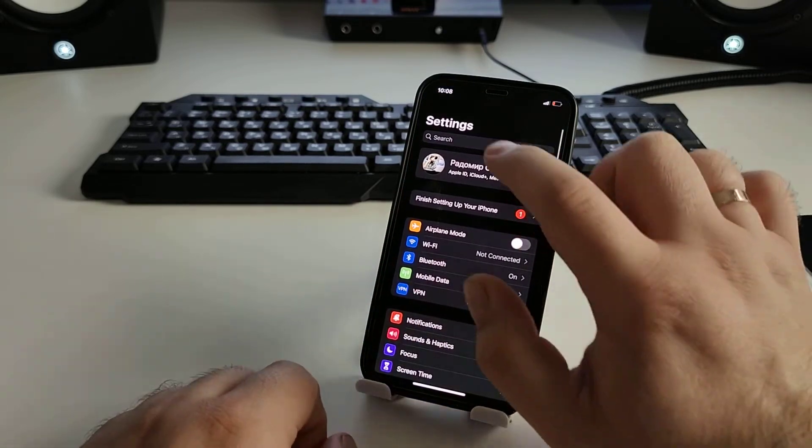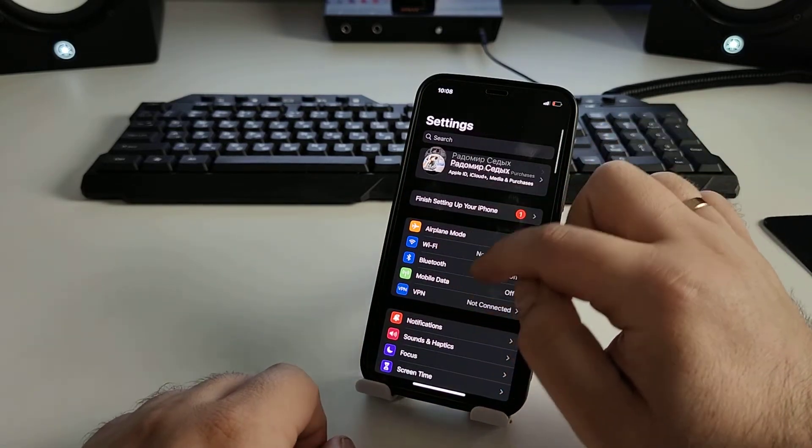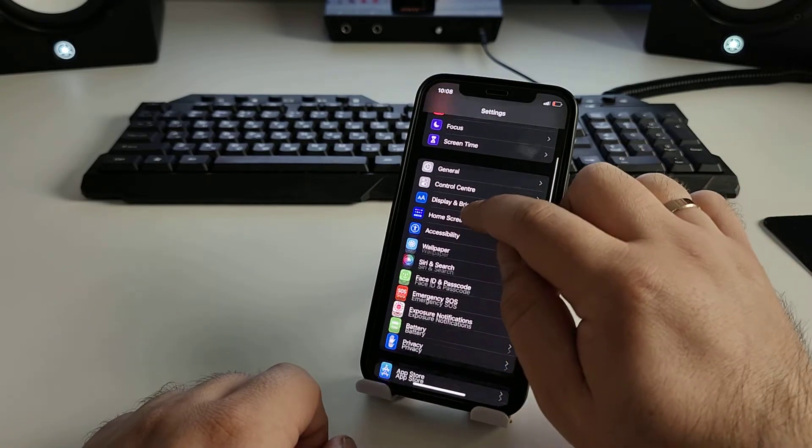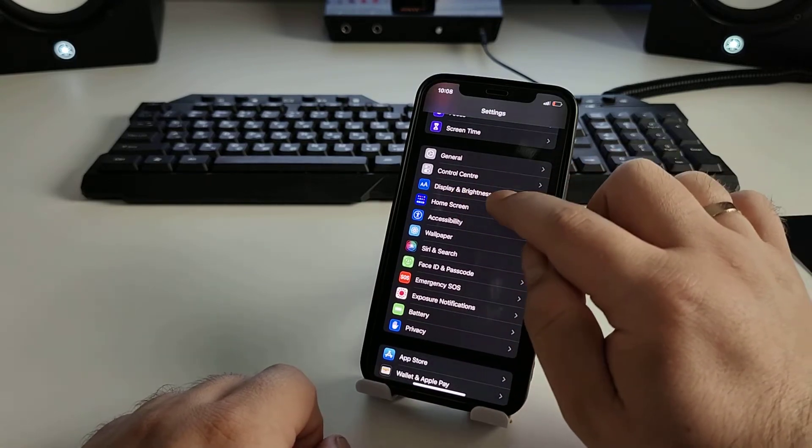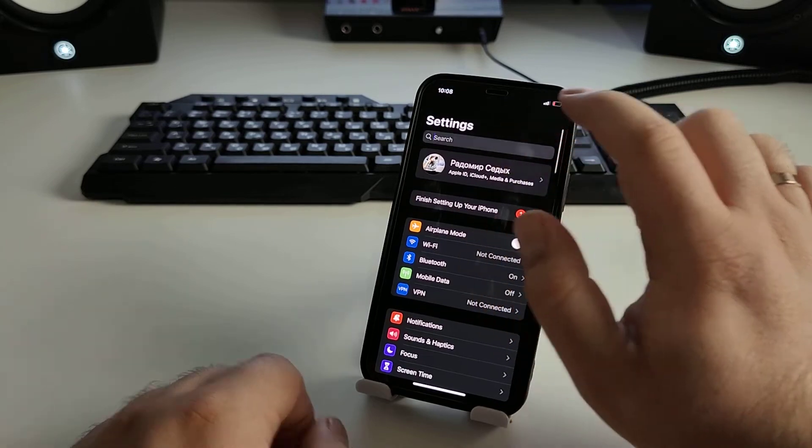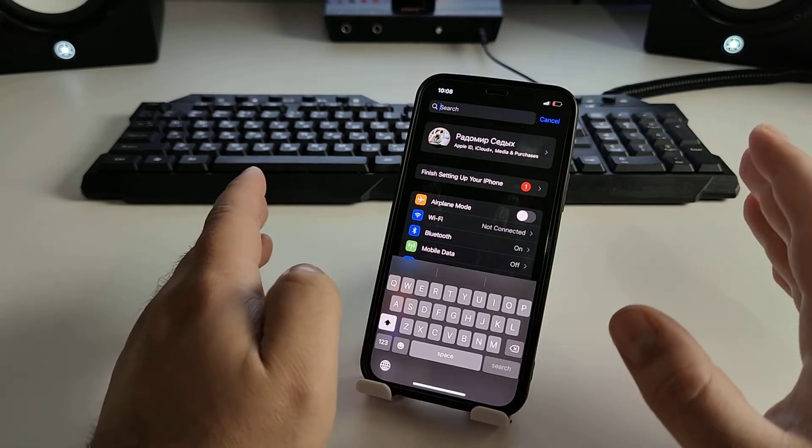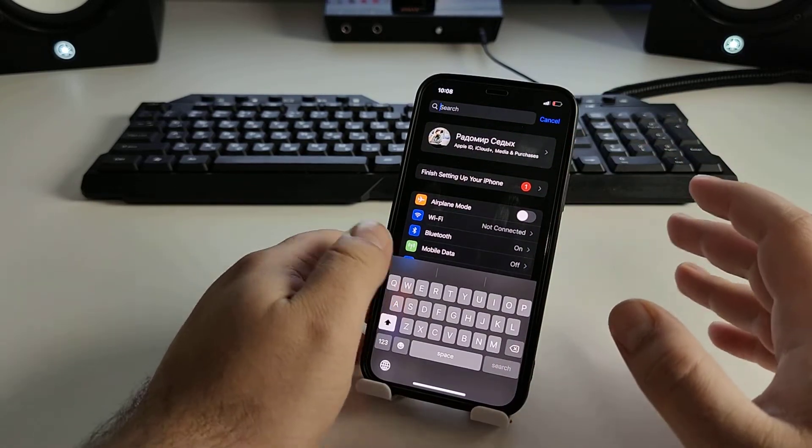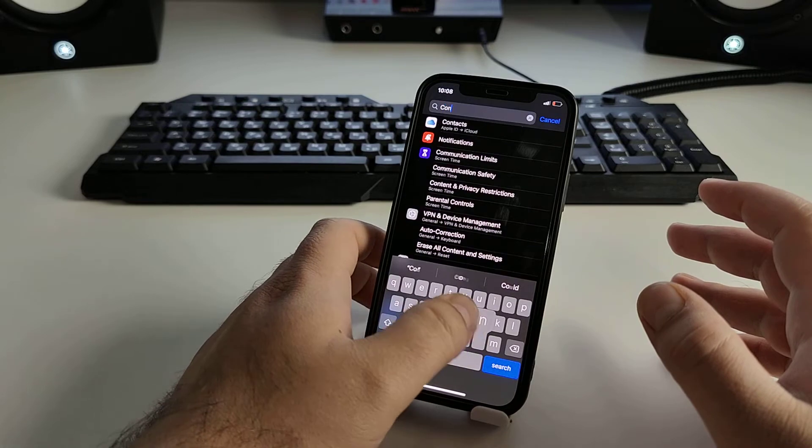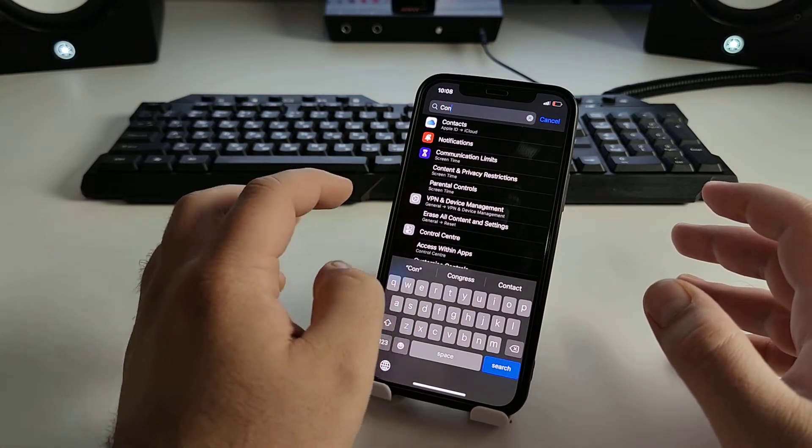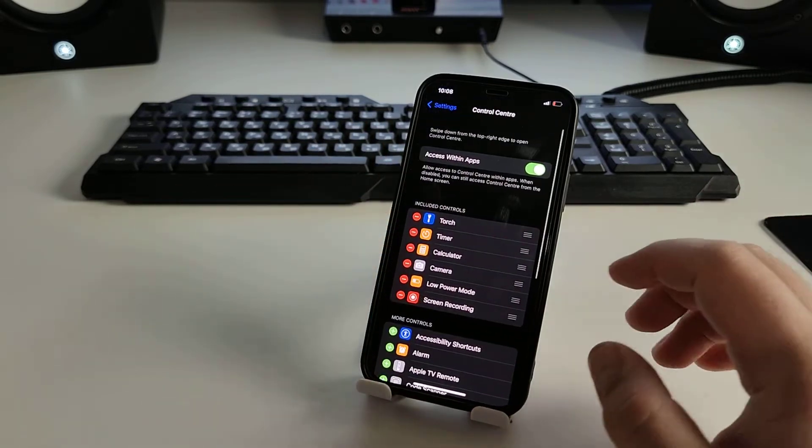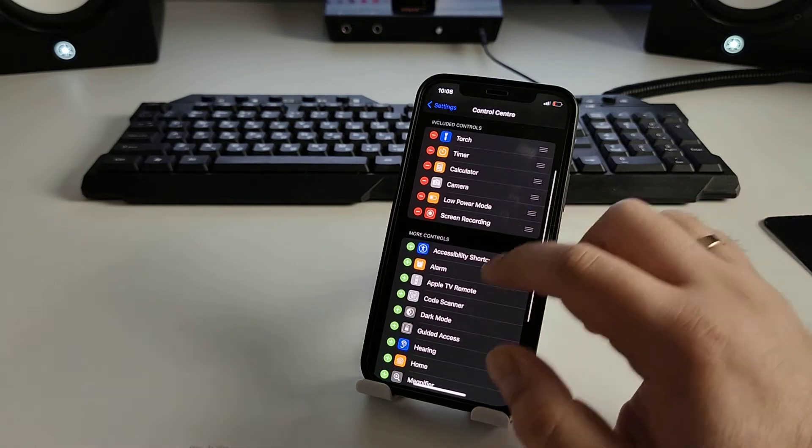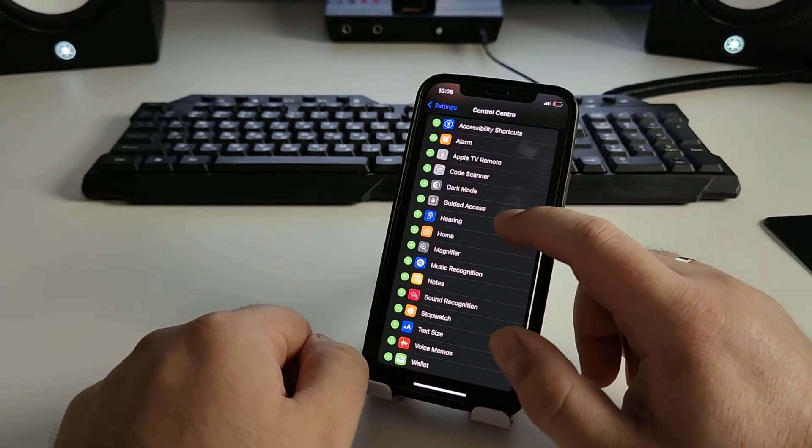Click search or click Control Center, or click search and tap the text Control Center. Okay, we go to Control Center and search.